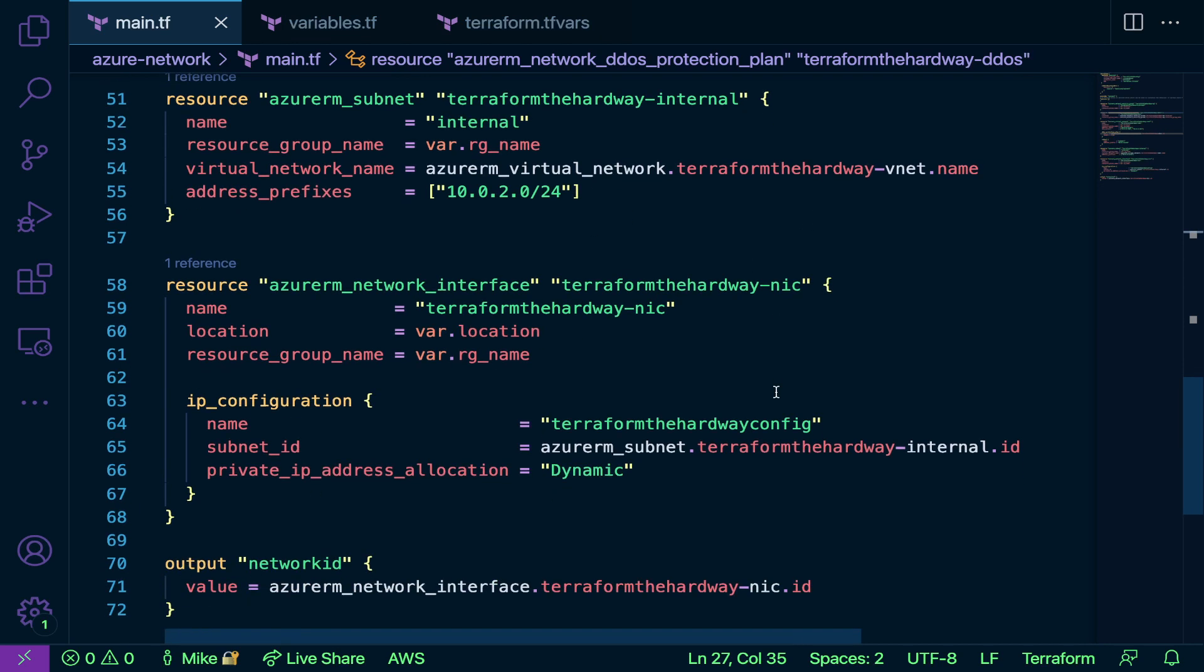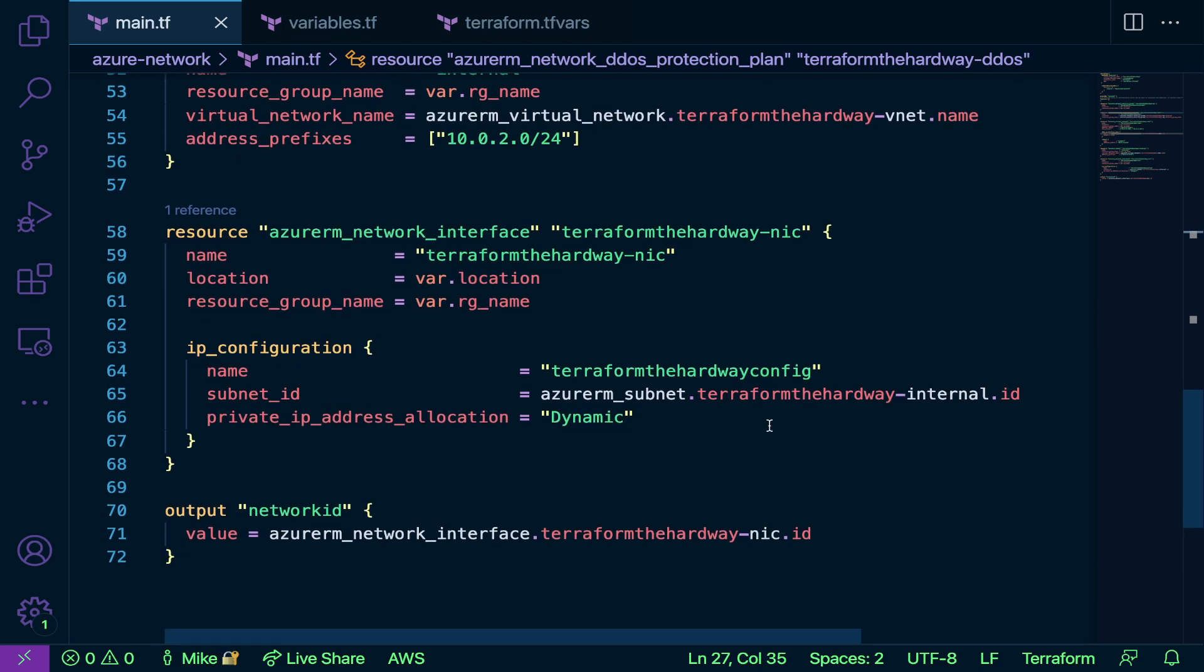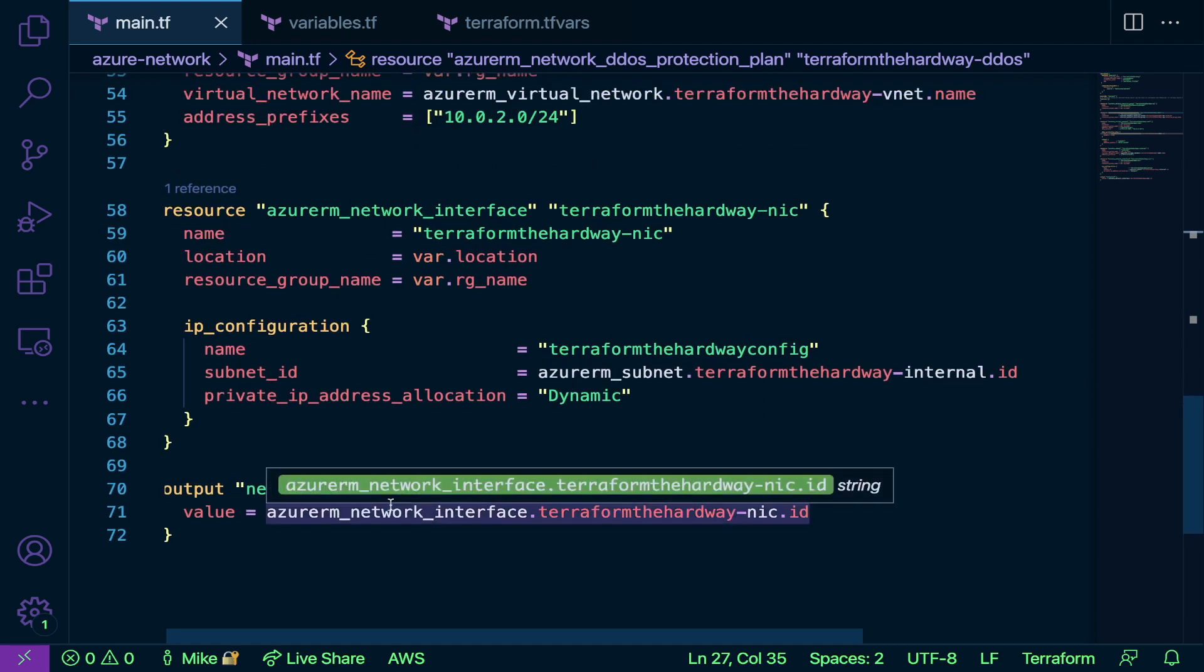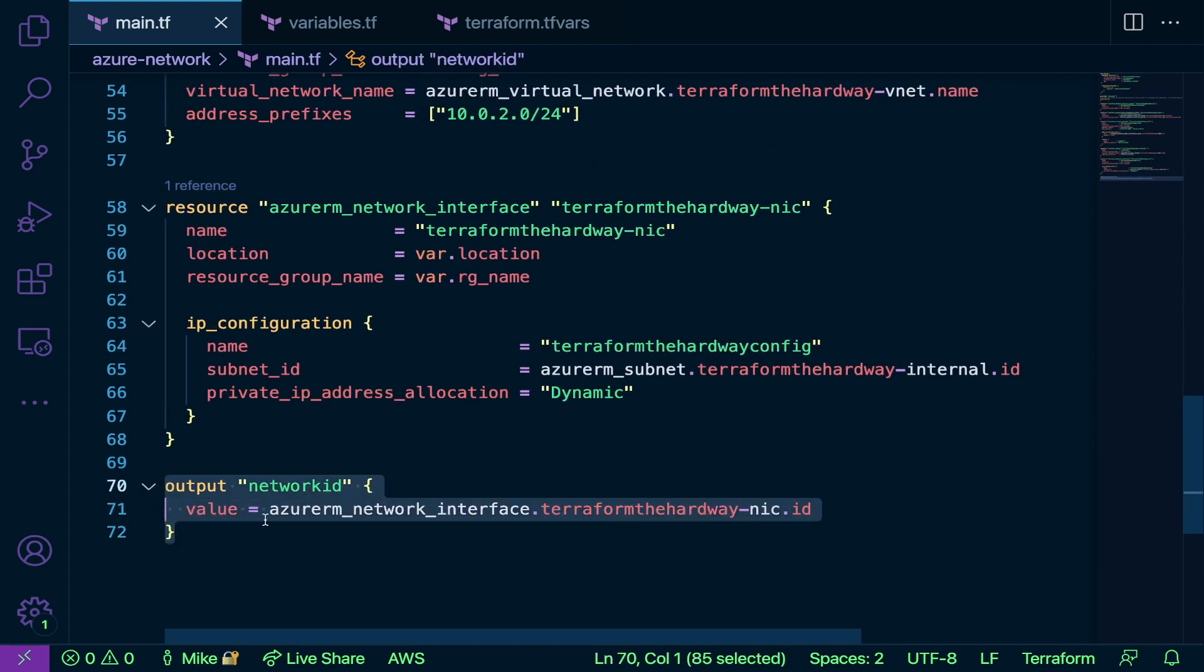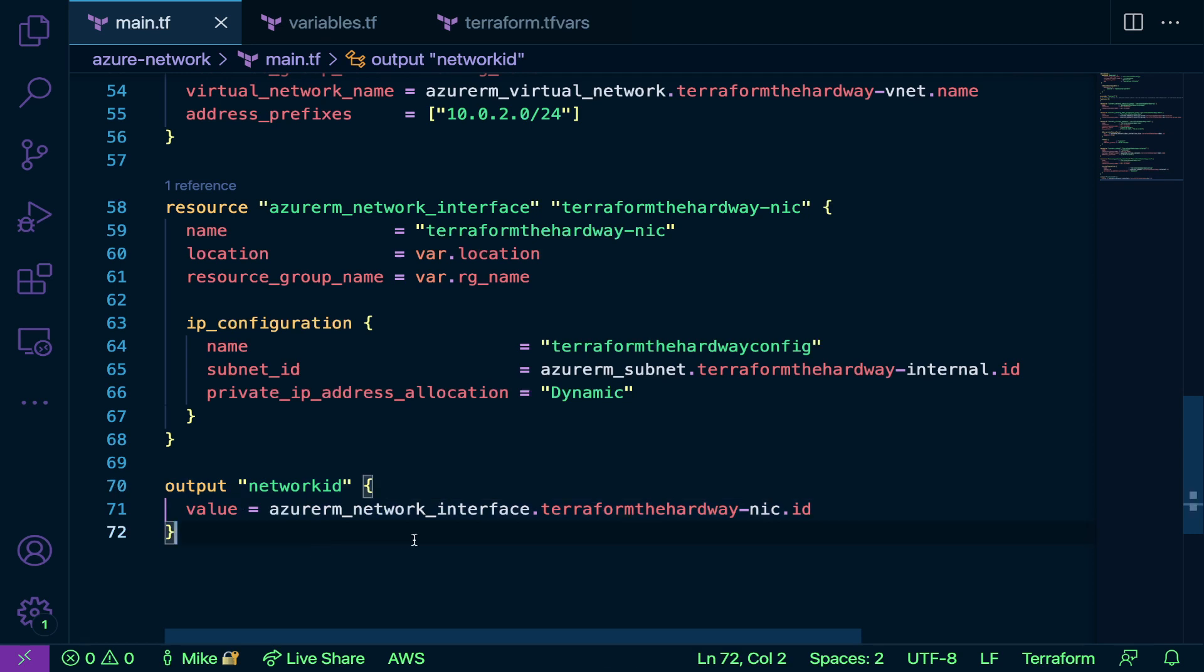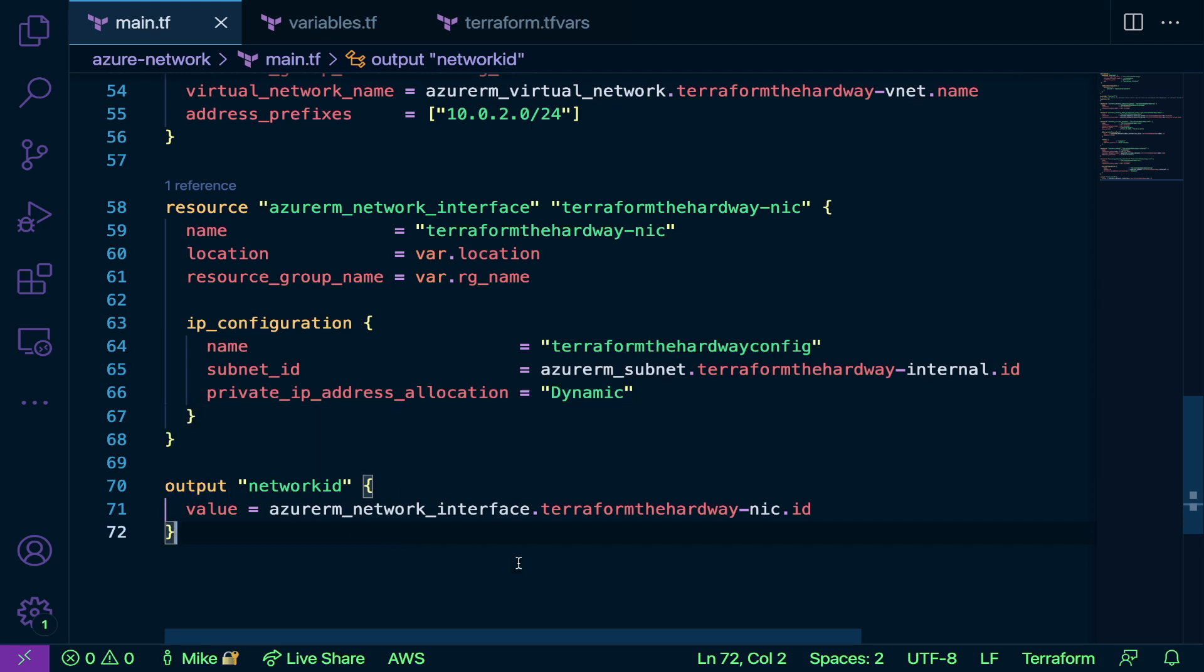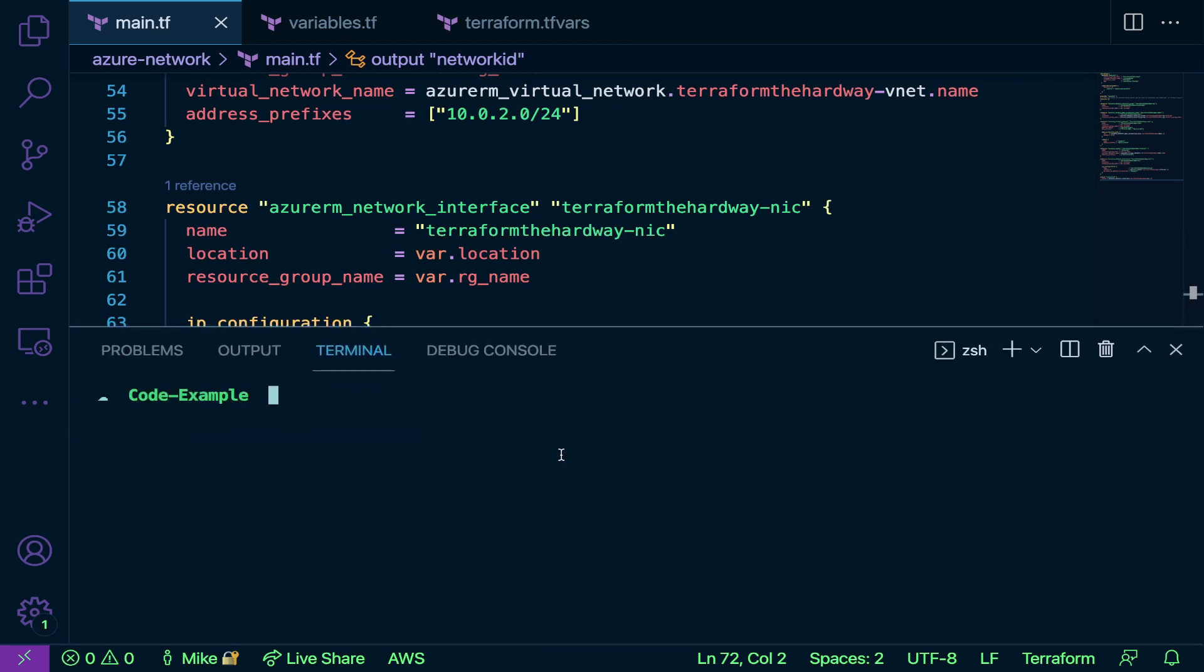For the internal stuff, I'm creating a NIC here. Finally, I'm doing an output. What is an output? Well, an output is anytime that you need to either use that value later on or you want to just get the output listed to the terminal so you can see what the value is once it's created. You can use the output block here. With that, let's go ahead and create our resource. This is the first time we're creating a resource throughout this course.